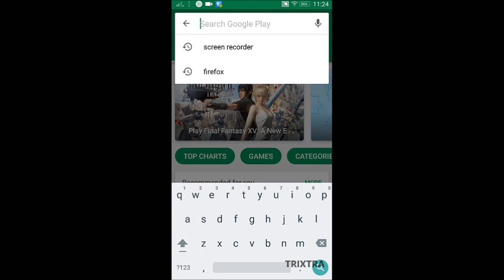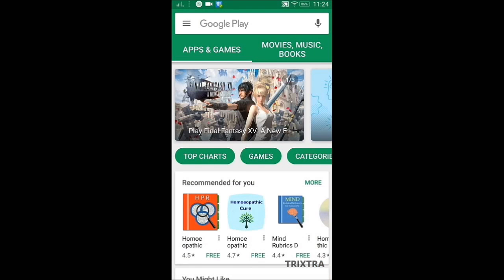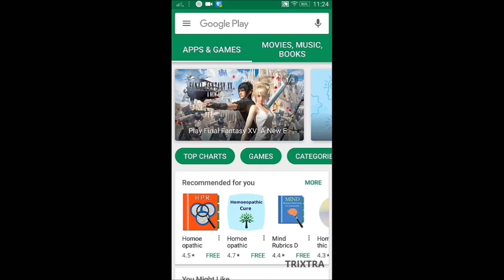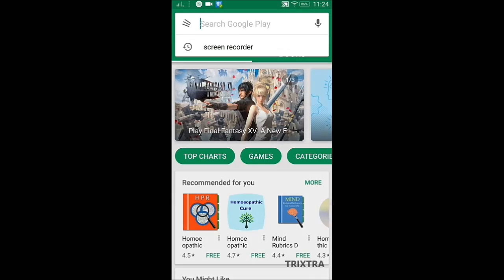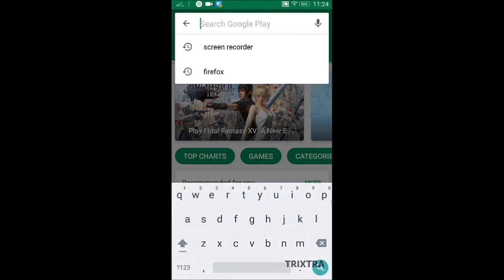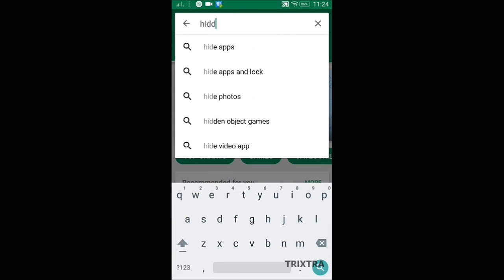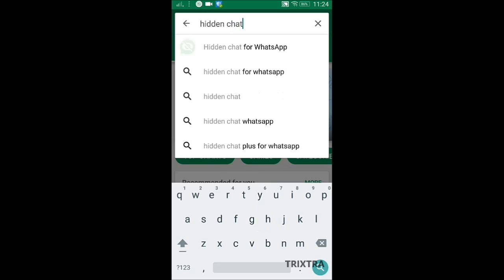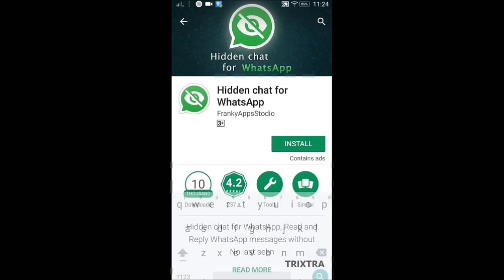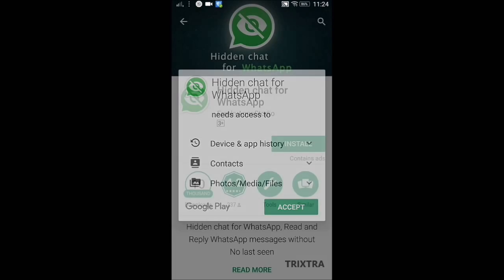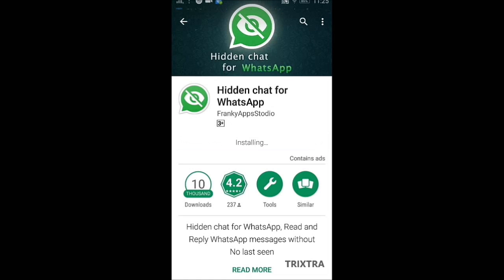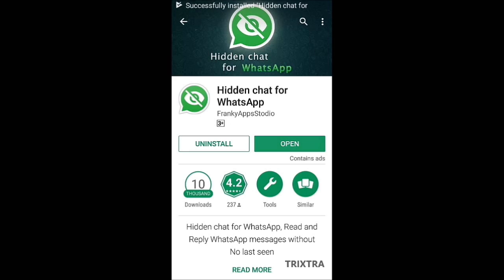First, open the Play Store and type 'Hidden Chat for WhatsApp'. Then install this application on your phone and click Open.